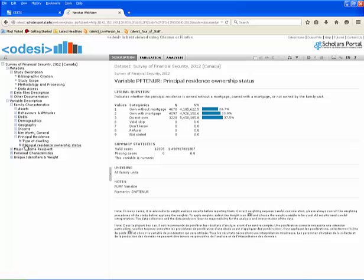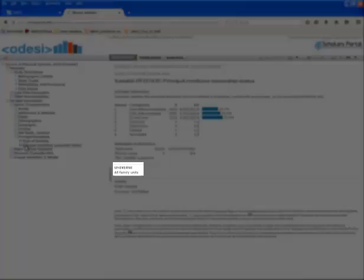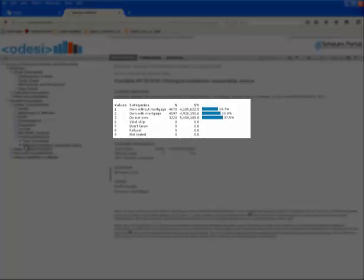From here, you can see the literal question, the universe, and the frequencies.